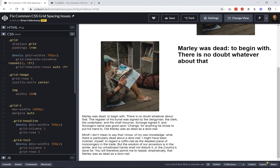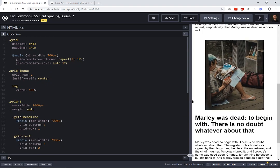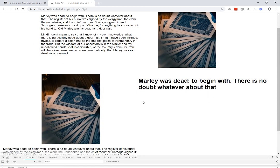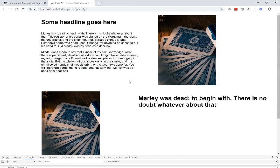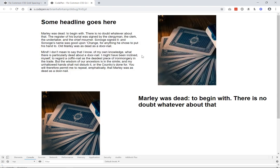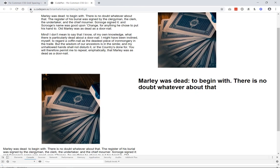Now for the second grid. On mobile our styles are exactly what we want. But at wider sizes, instead of a standard two-column layout, we want the headline to go all the way across both columns, and then the tops of the text and image should be even with each other. Let's work on that.